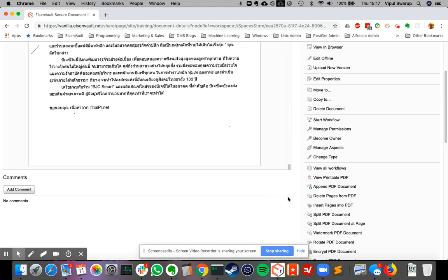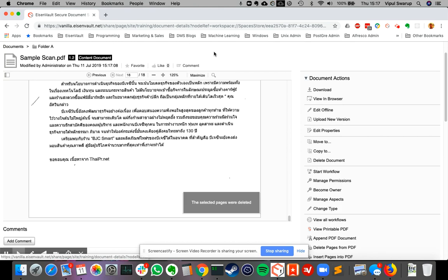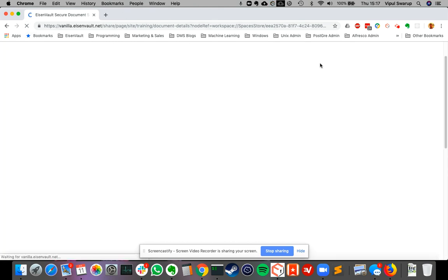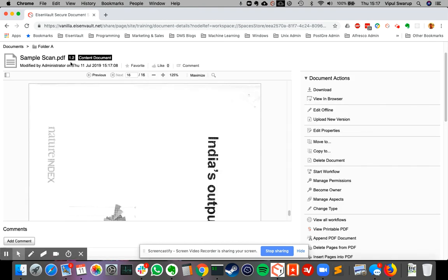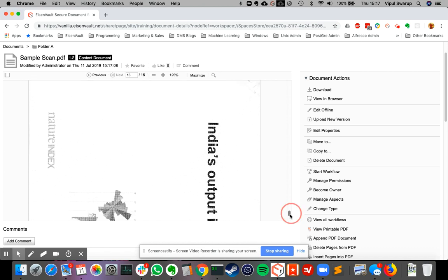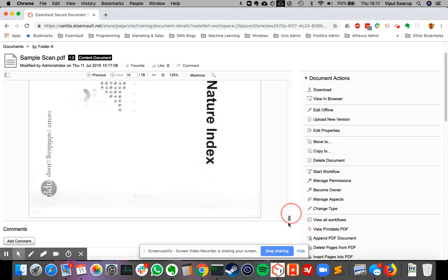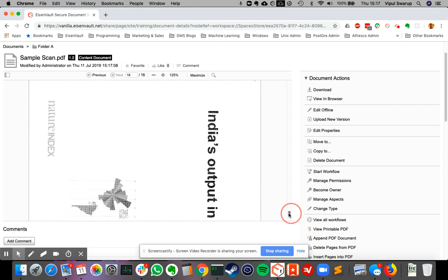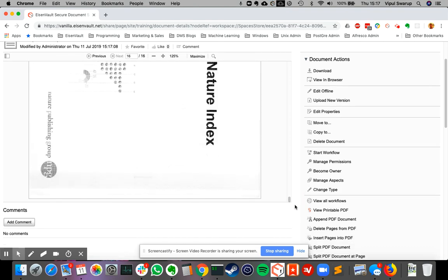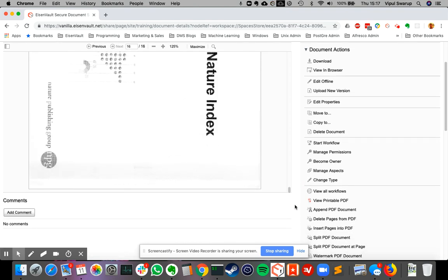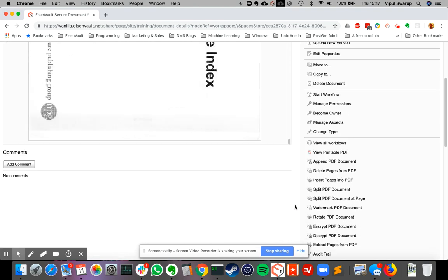And it says delete. So I refresh the page again. And now you can see that this is version 1.2 and the last page is page 16. So the last two pages are gone. The next action here is insert pages into PDF.